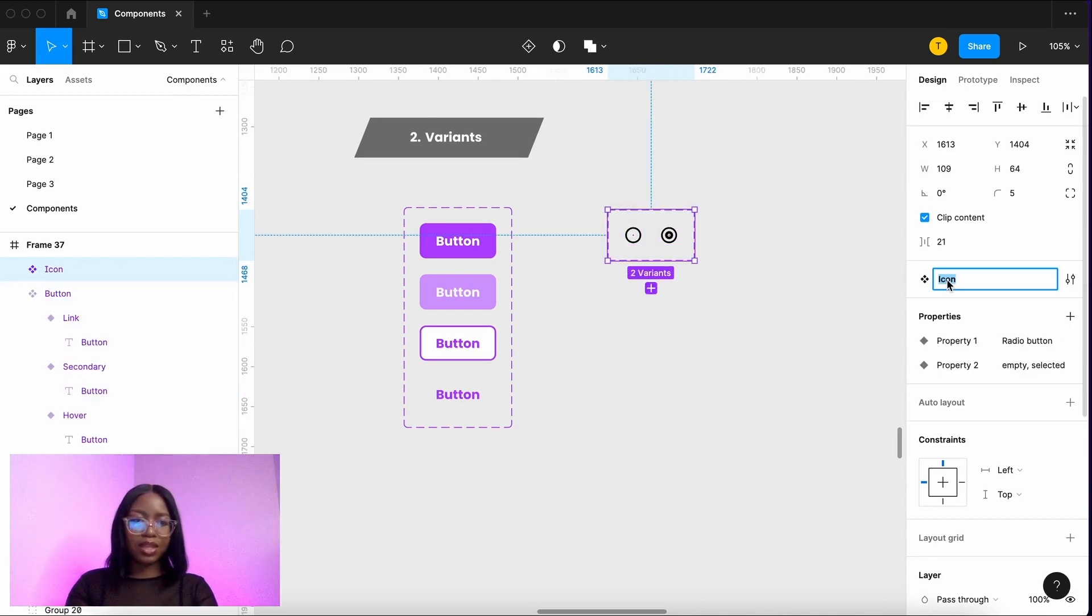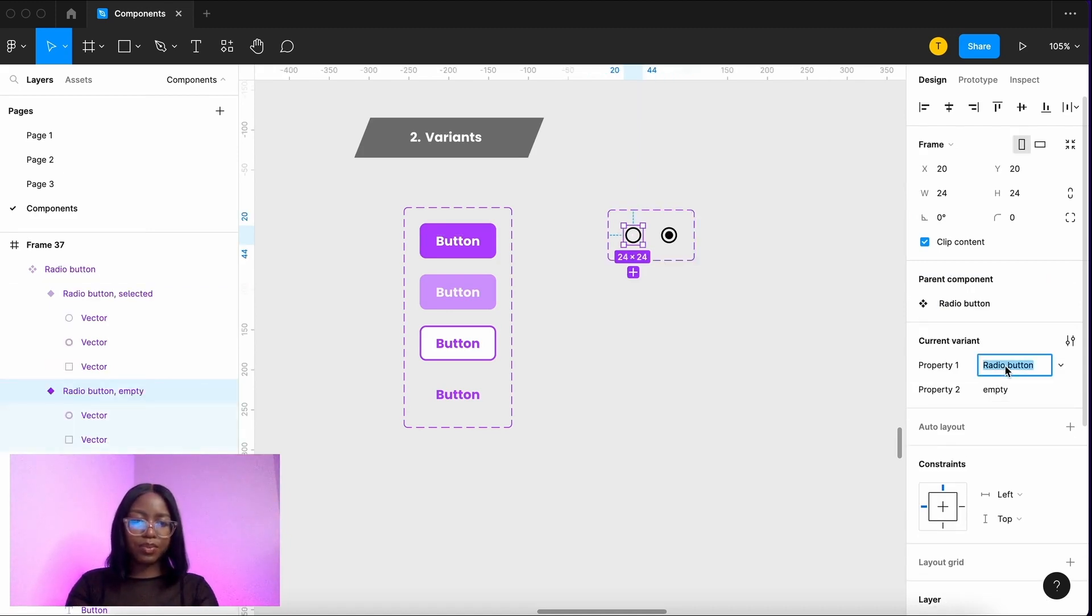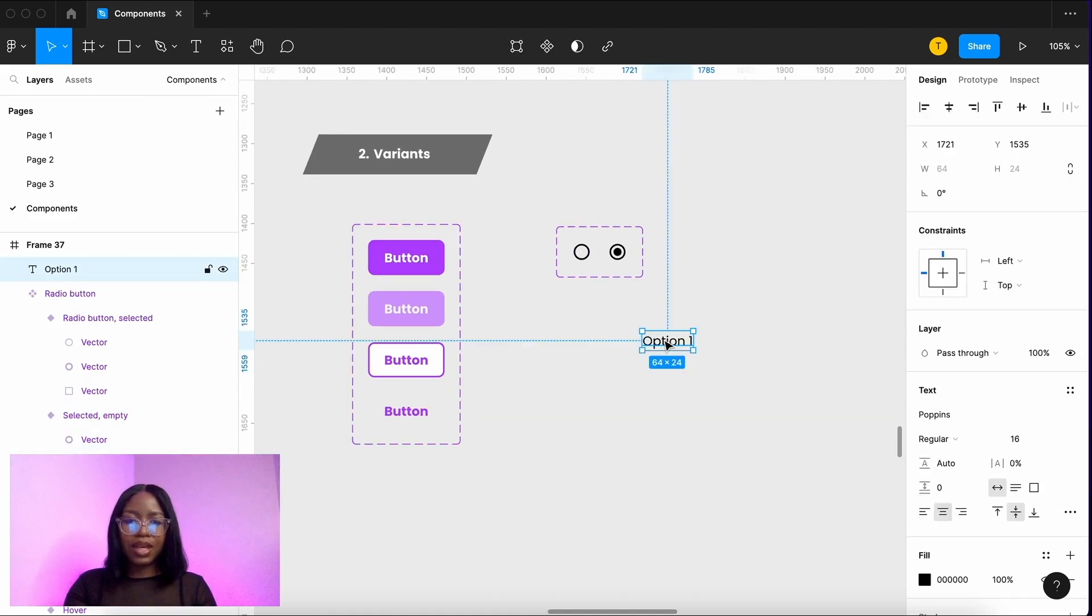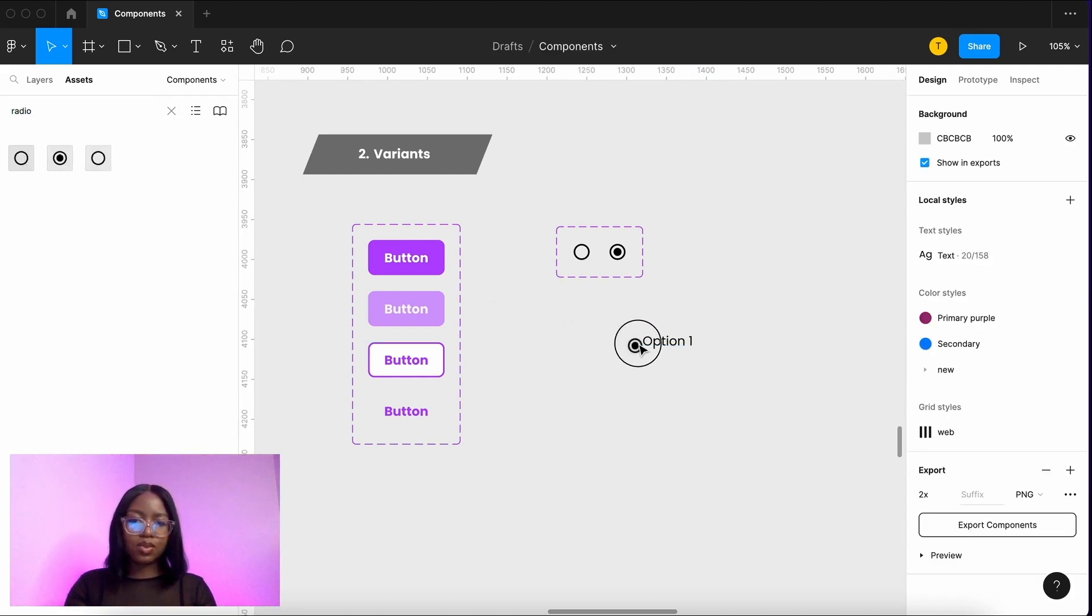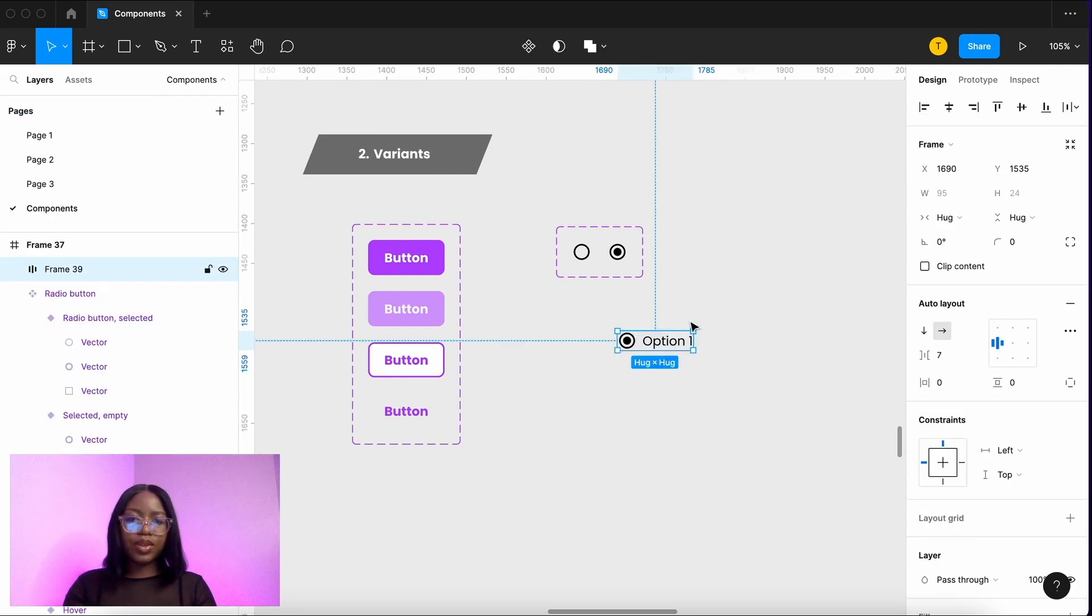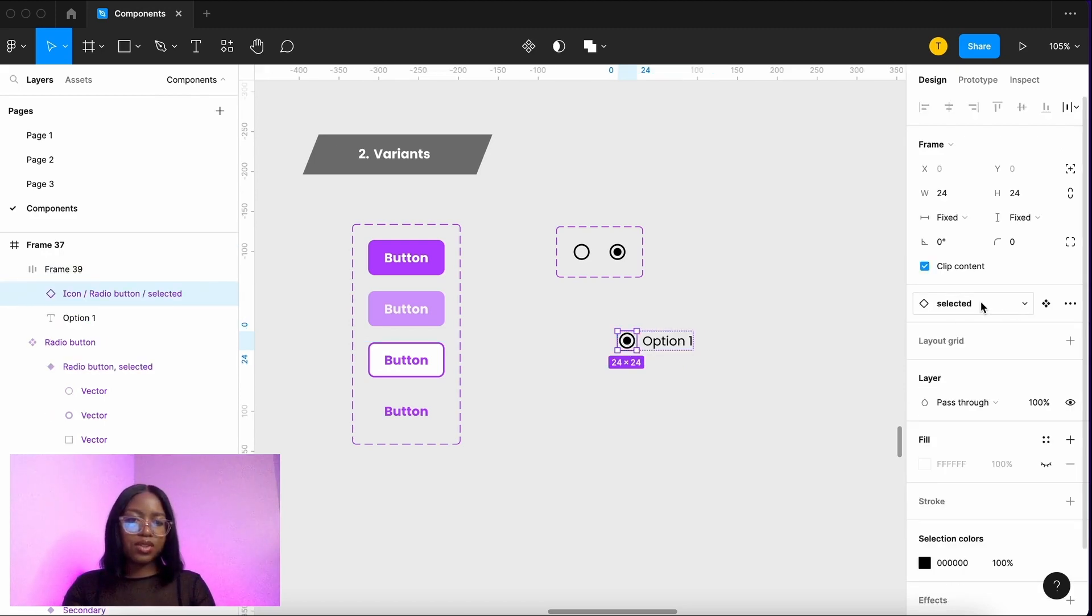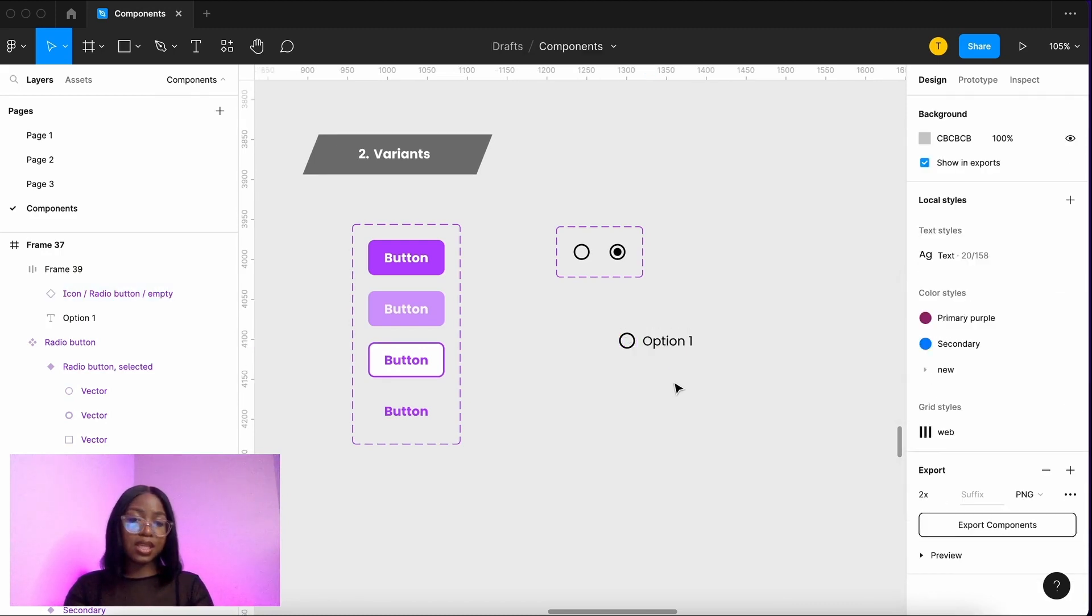You can also rename things on this side. We want that to be called radio button. So this one should be selected. What we can do now is we've just added some text and then we're gonna search the radio button. When you're designing and you've got some text and you've put a radio button there all you have to do is just select between the empty and the selected one.